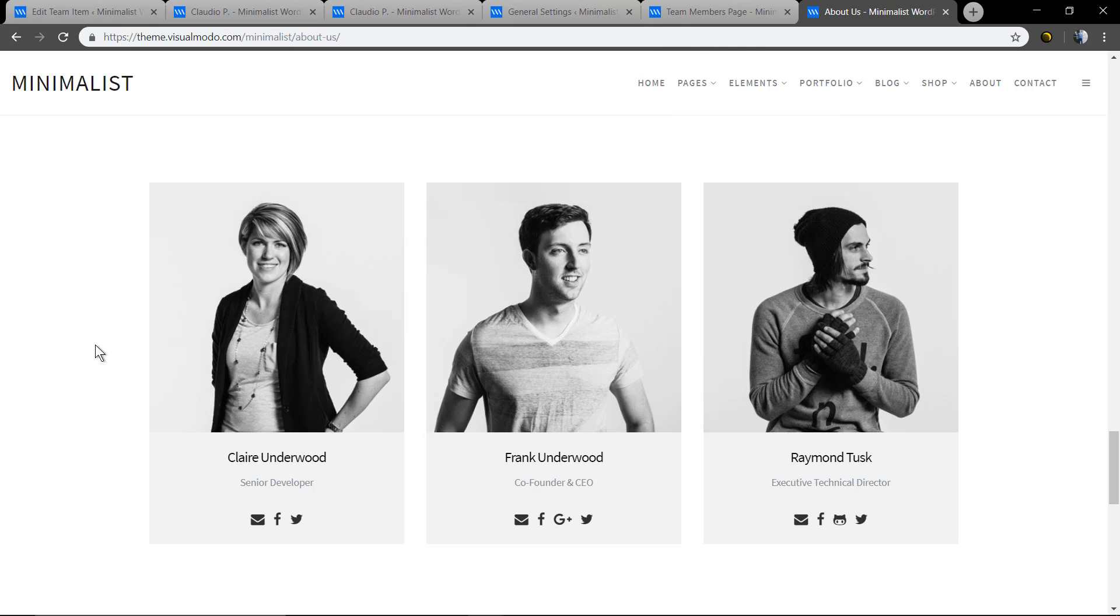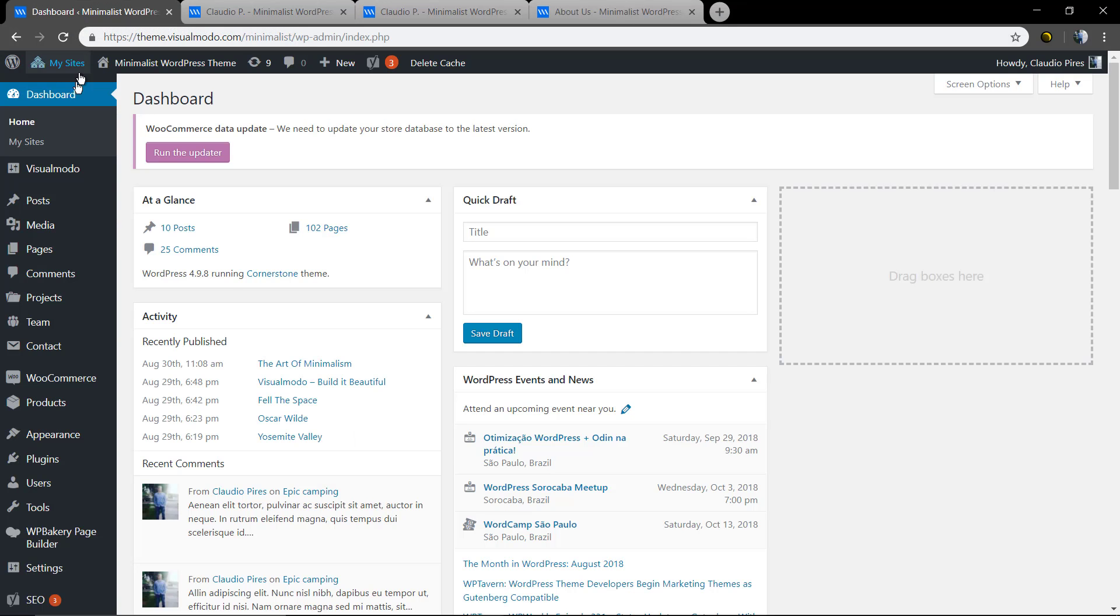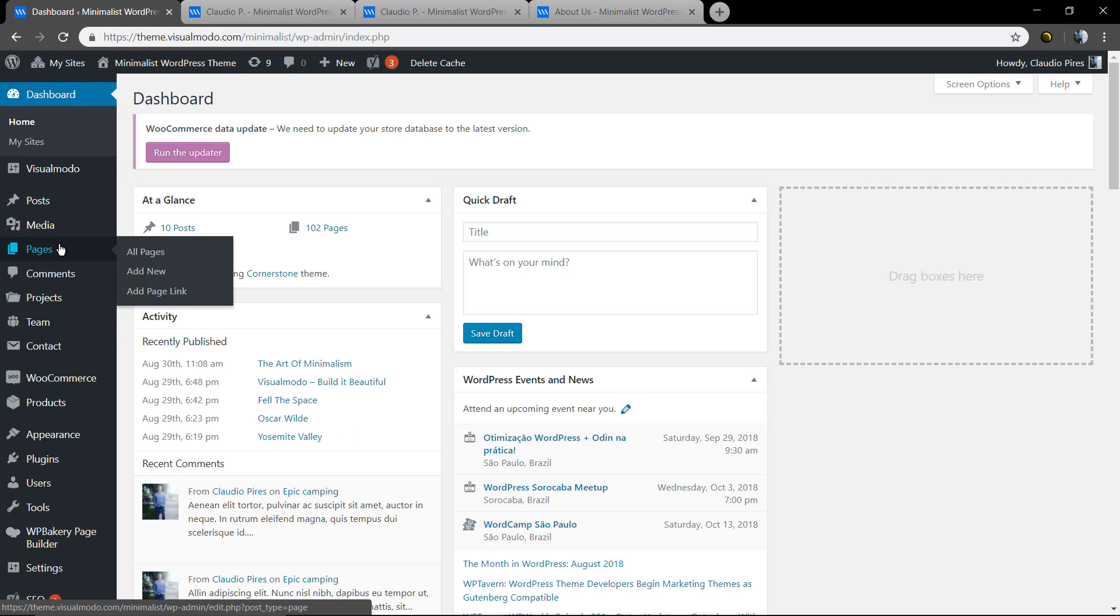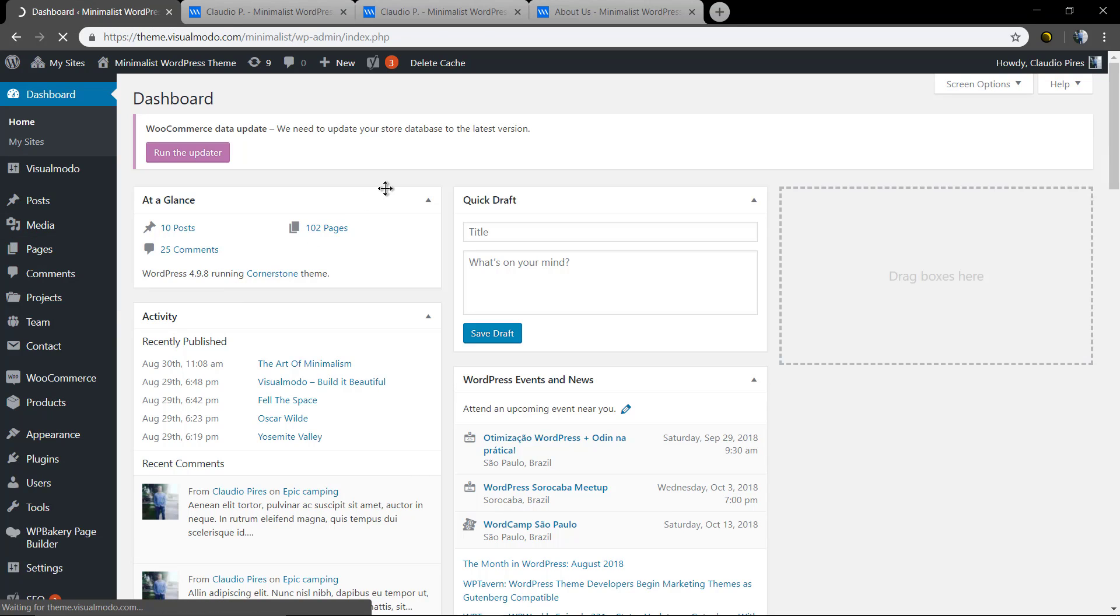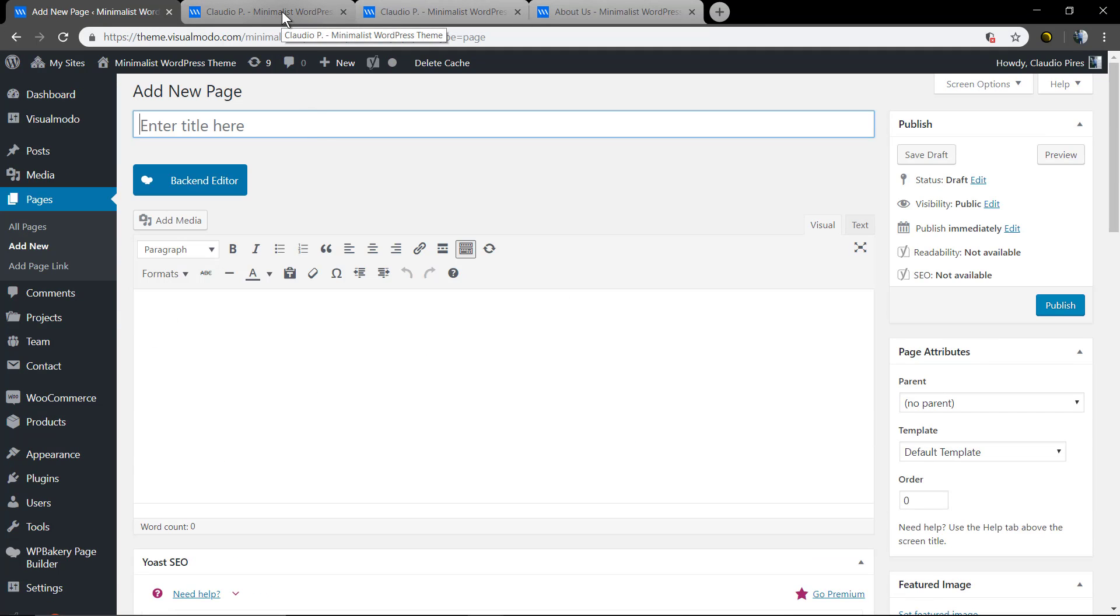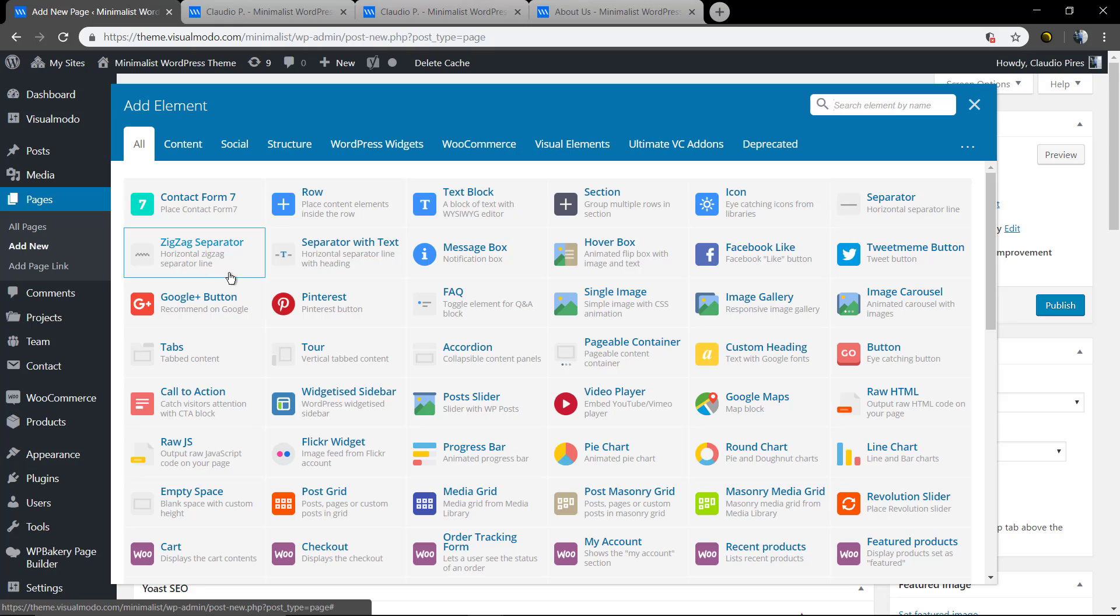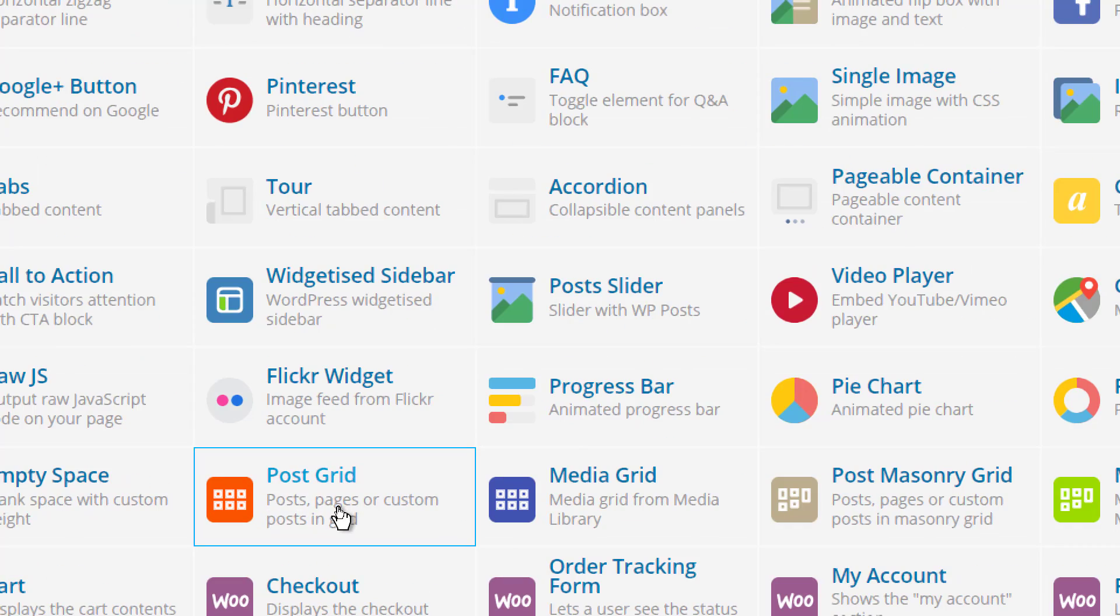In the case that you want to have more options or change the way that you display your team posts in the index page, we can use another method. On the page builder, instead of team select posts grid, in data source use team and all done. You will be able to display your team posts.